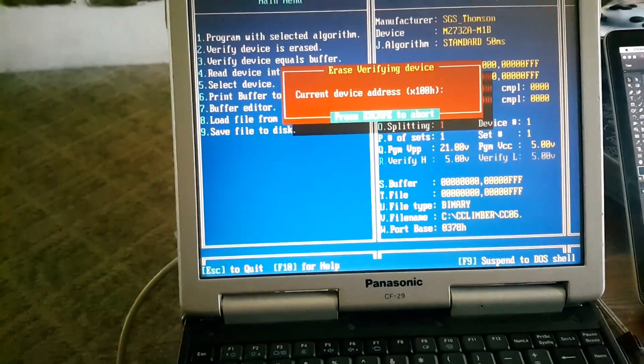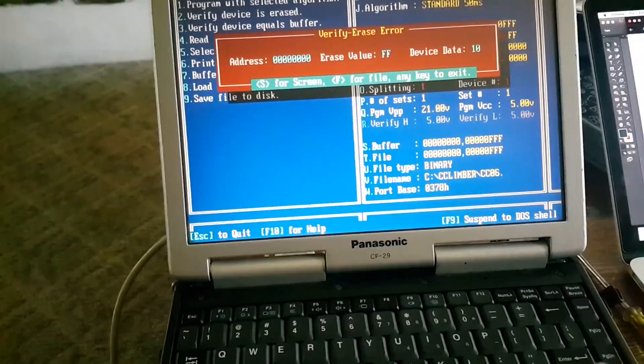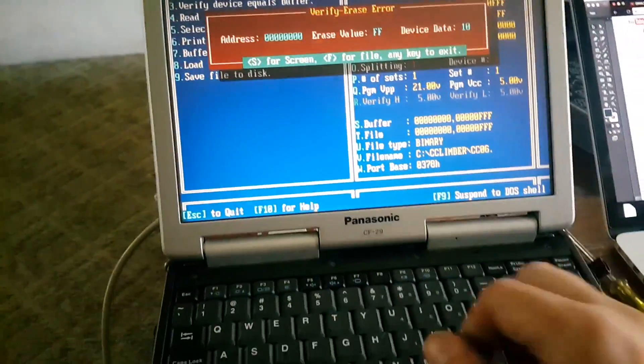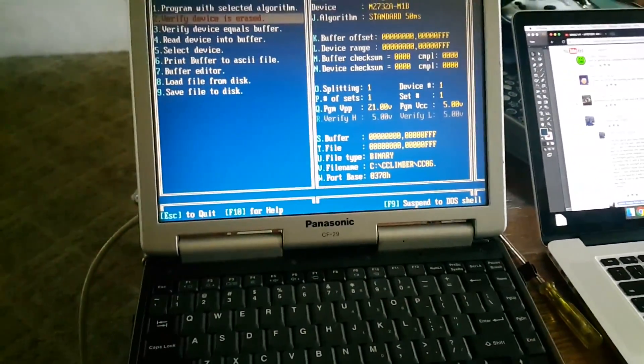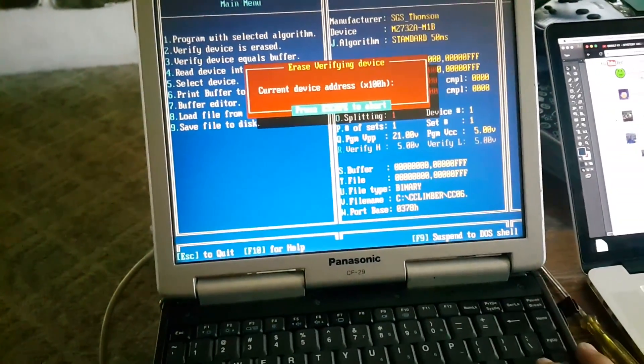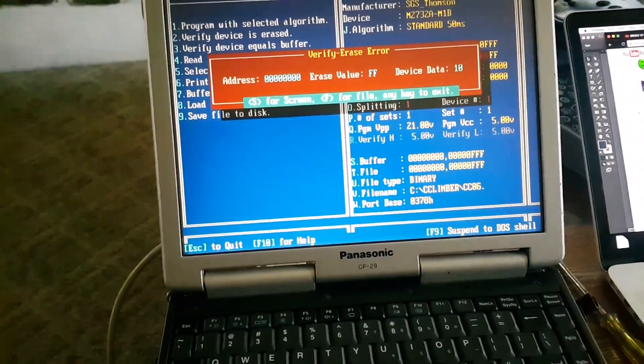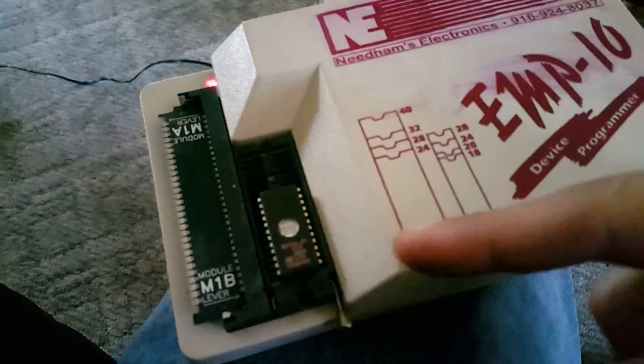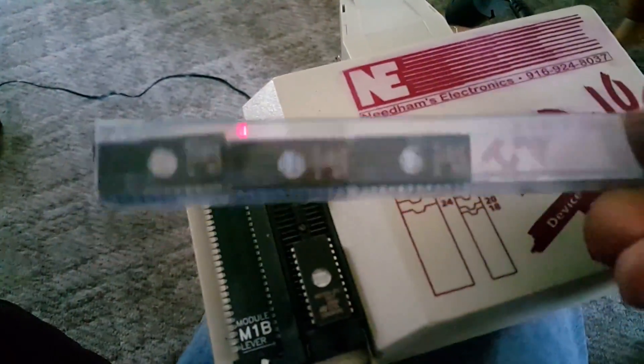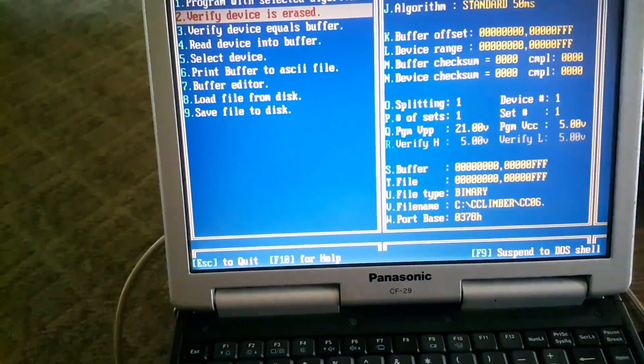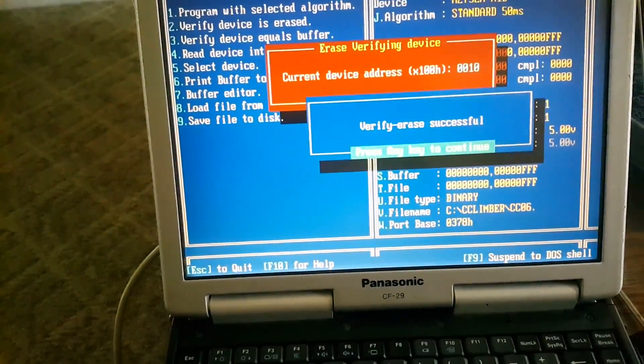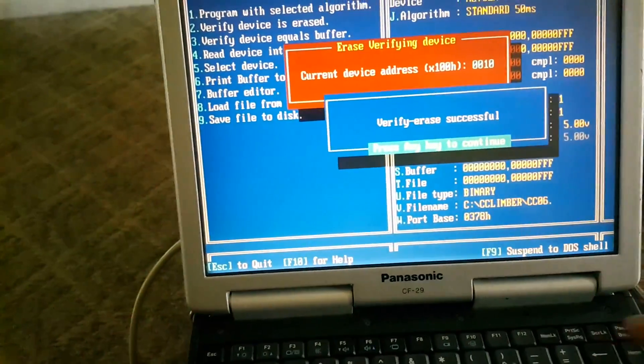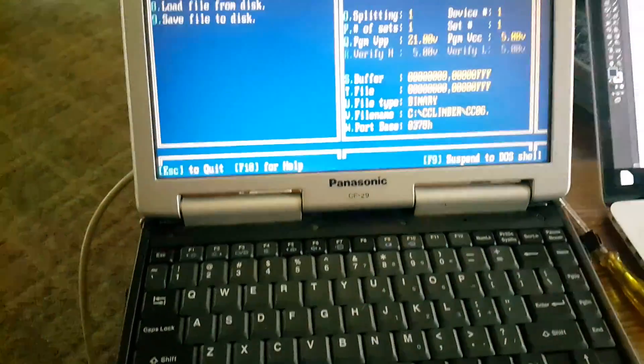Alright, I went ahead and grabbed another one from this sleeve. Again, I bought these on eBay, so let's see if that one comes up as erased. And it is, okay good.